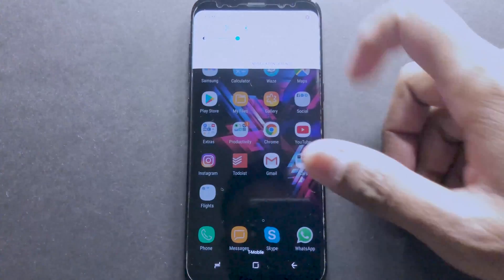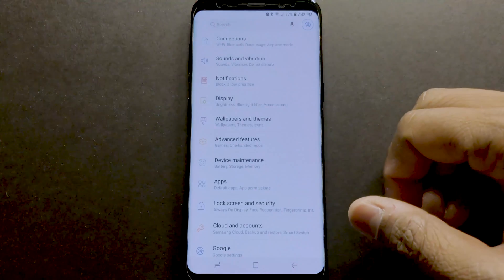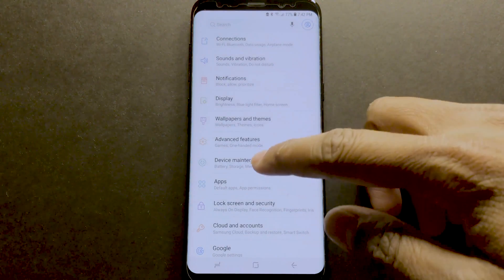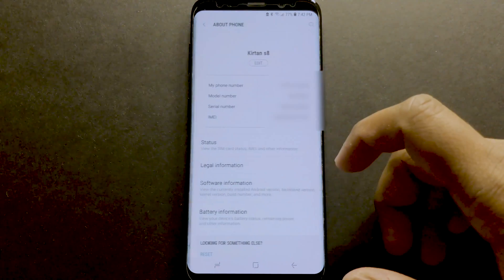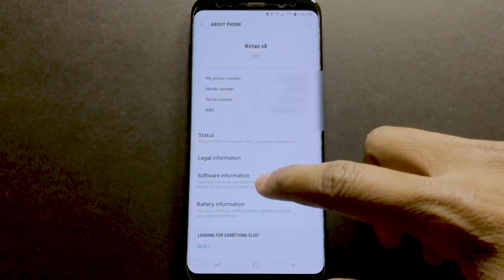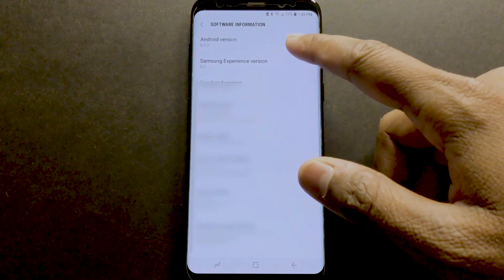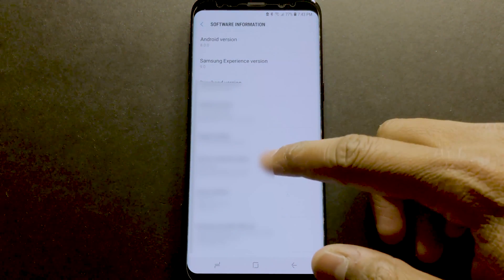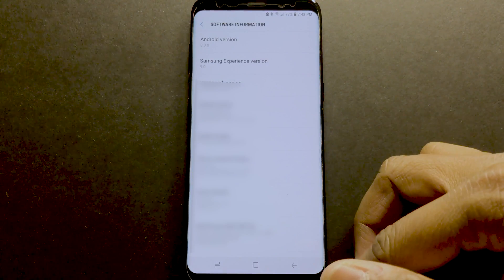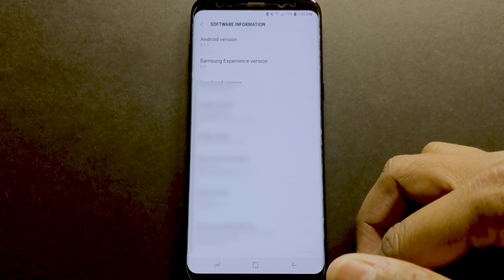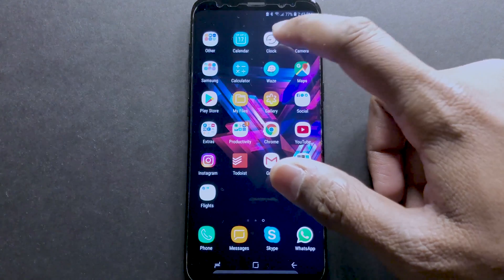Hey guys, what's going on? Today on the 17th of March, everyone with T-Mobile started getting their Android Oreo updates, so I also jumped on the bandwagon and updated my phone to the latest and greatest software. But when I opened the alarms app, I noticed something was missing.